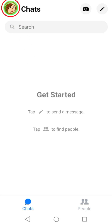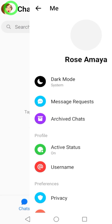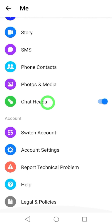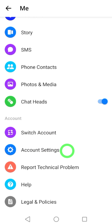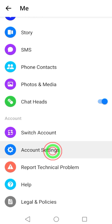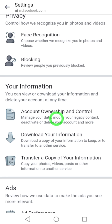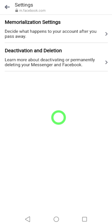Now tap your profile photo in the top left corner. Then scroll down and tap Account Settings. Again, scroll down and tap Account Ownership and Control.